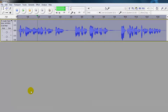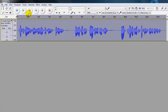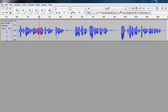This tutorial will show you how to remove breath sounds from audio. When you are talking you naturally are going to breathe, but you don't want to have these breath sounds on your voiceover.